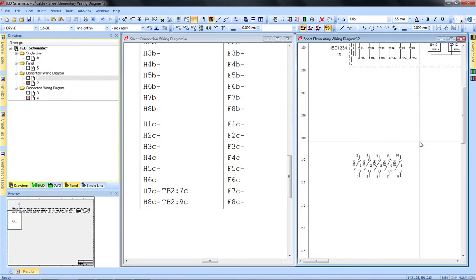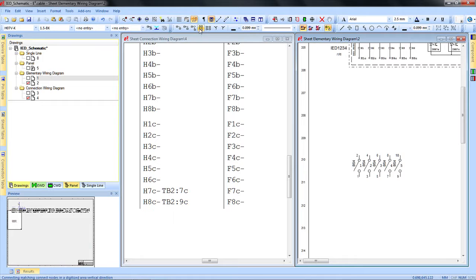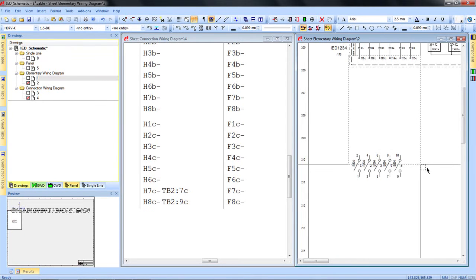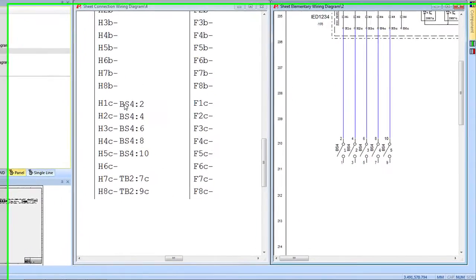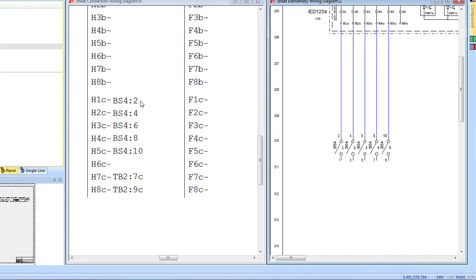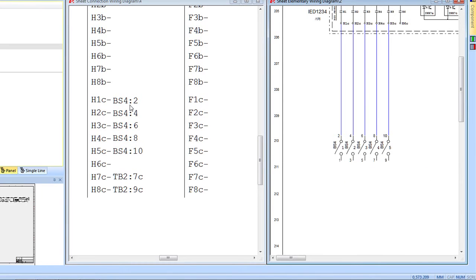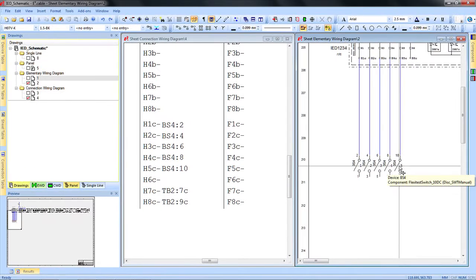Today we are working on an IED, and as we make our connections in the IED to the blocking switch, the information is updated automatically in your connection wiring diagram, showing you the device tag and the pin number of the blocking switch we are connecting.